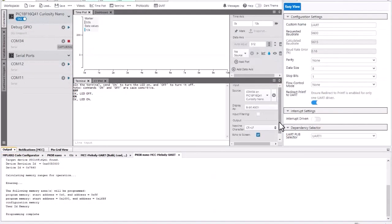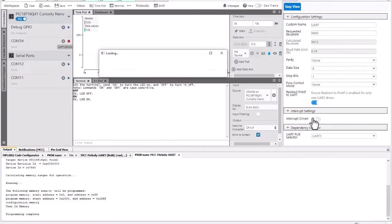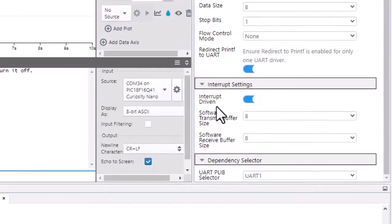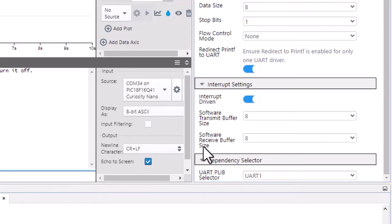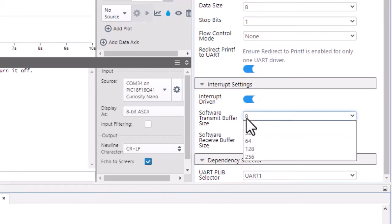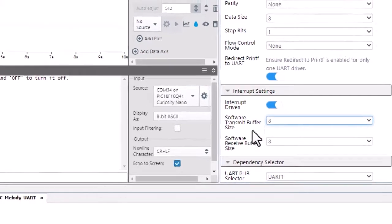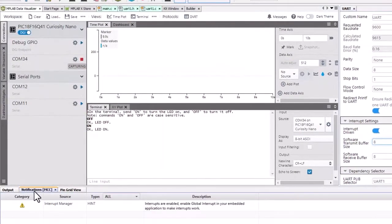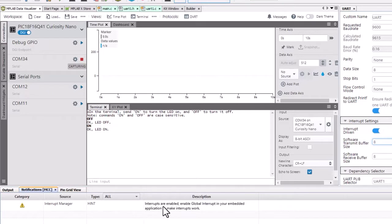So we're going to look at enabling interrupts. And as we do so, note that we get a software transmit and a software receive buffer, and we can adjust the sizes here. Also note that under notifications, we're given a hint that global interrupts will need to be enabled.